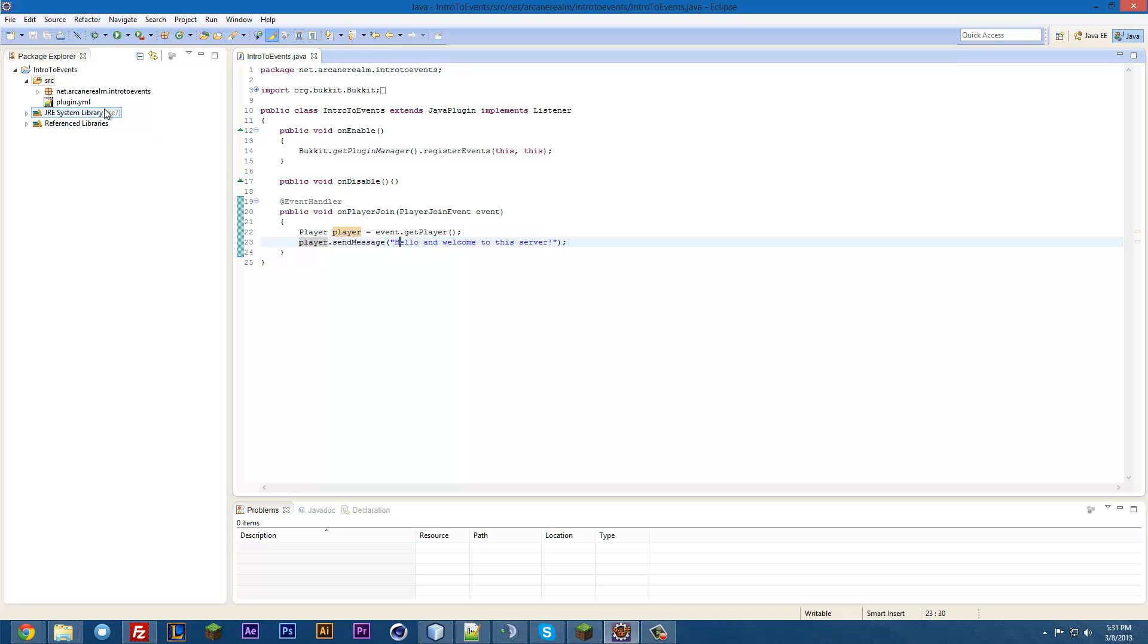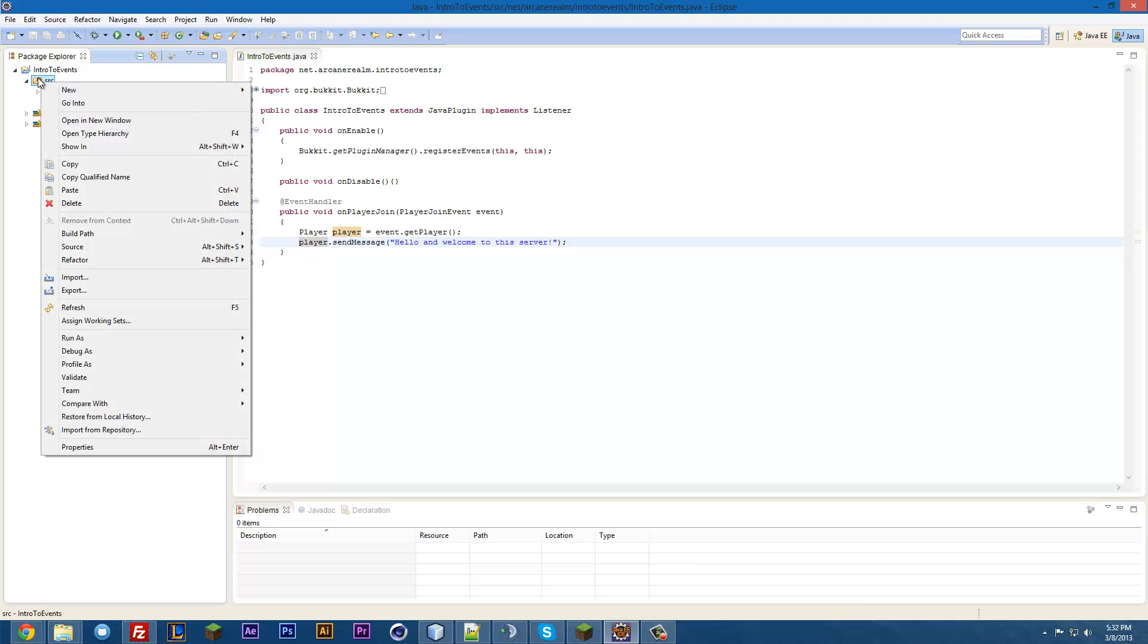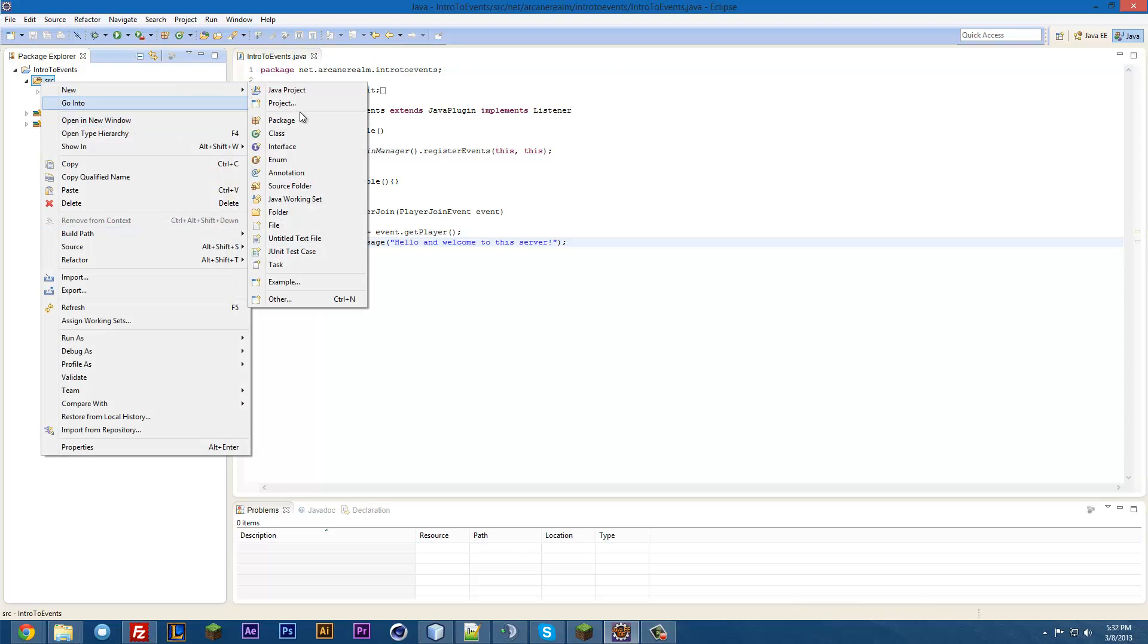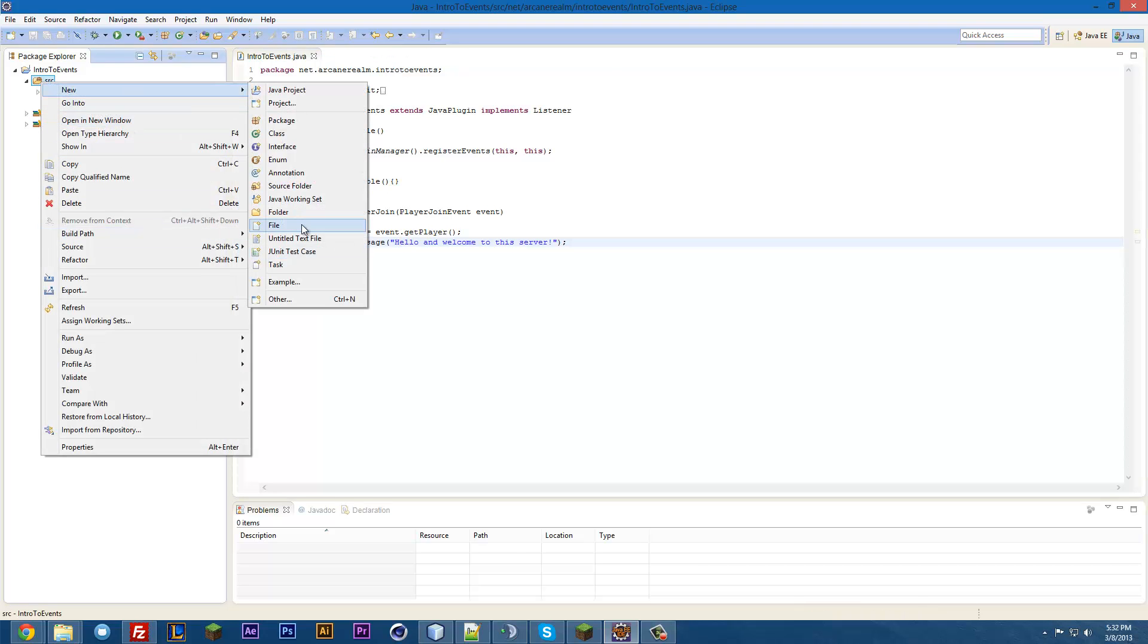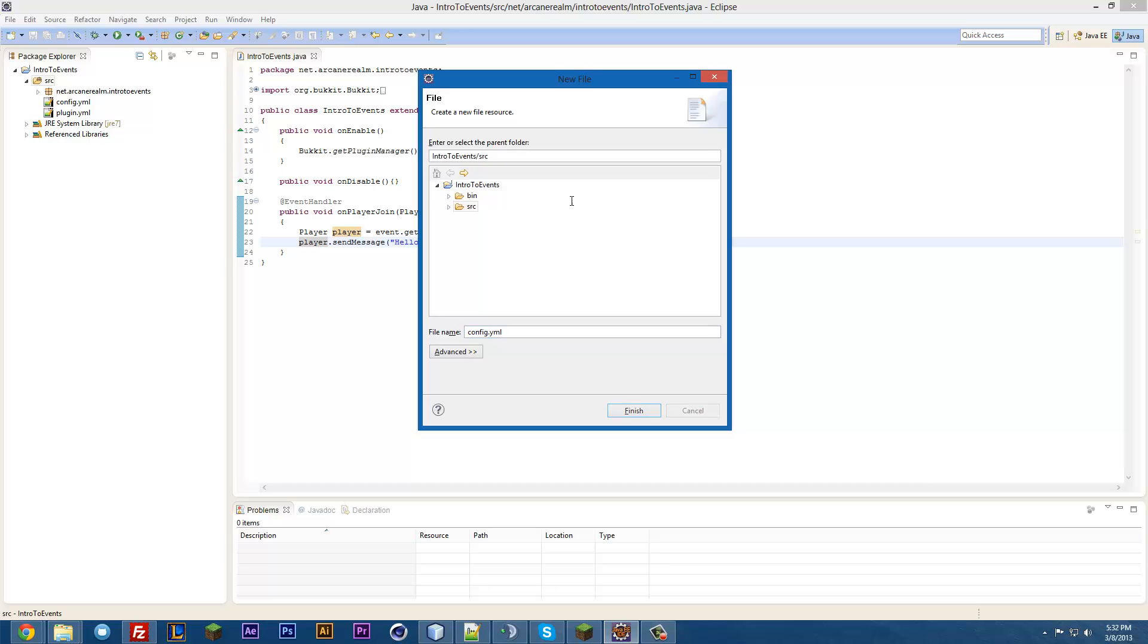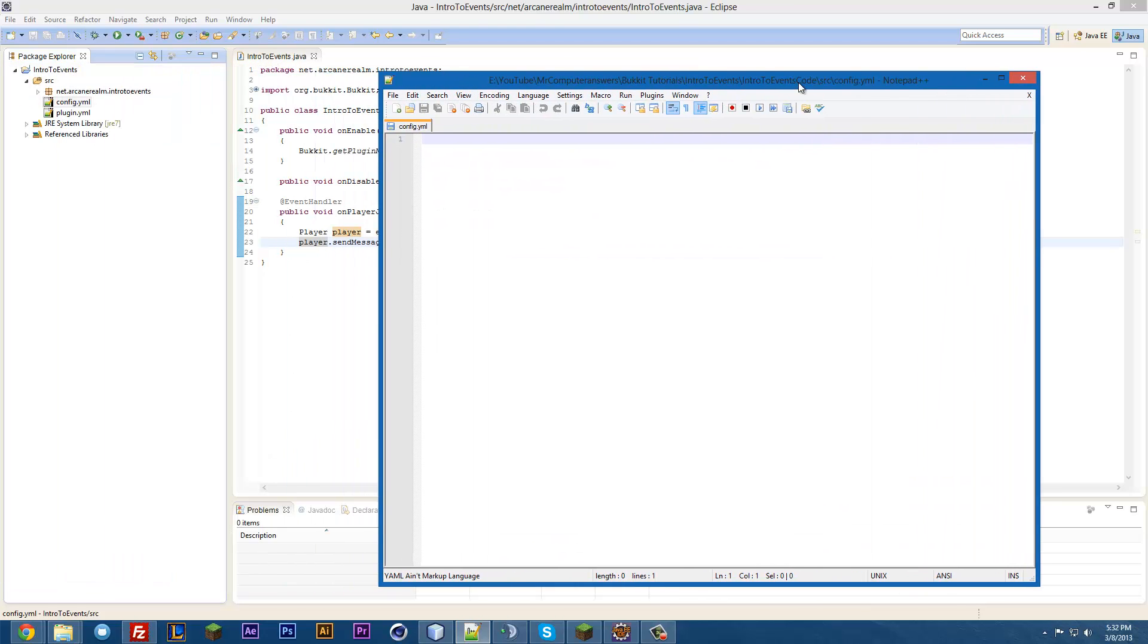So the first thing we want to do is go ahead and make our config file. To do that, we go ahead and go up to the source file, and then you right-click, and new file. And then you're going to type in config.yml, and hit finish, just like that. It is open, and then you can go ahead and double-click this, and it'll open in your text editor.